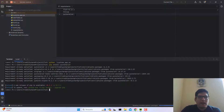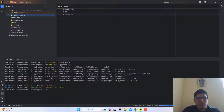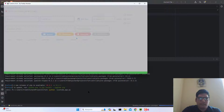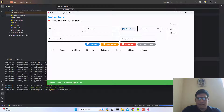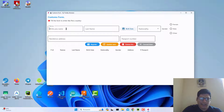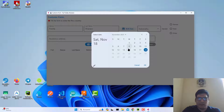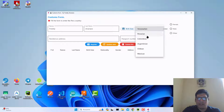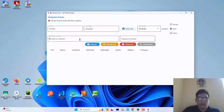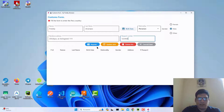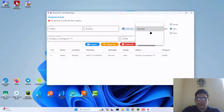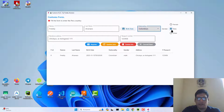I have this application, this Python script called 'customs_app'. I'm going to execute it — this is my application. Let's test it before creating the .exe file. I'll enter my name, last name, birthday — for example 15 November — nationality: Peruvian, gender: male, address: Chiclayo, and a phone number: 123456. Now register. You can see it's working properly, no problems.